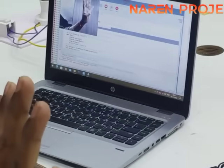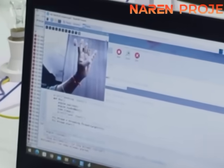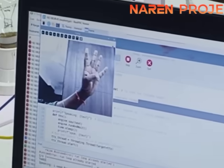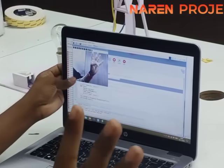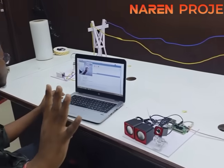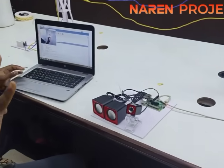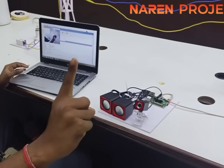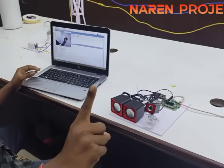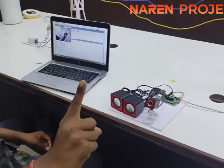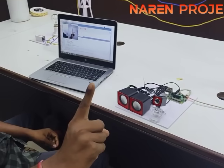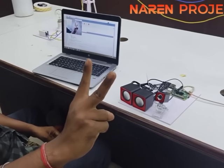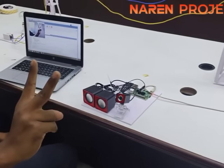This is how the entire project was designed. The project costs around 6,000 to 7,000 rupees for the Raspberry Pi, camera, and speakers. This is the output of this project.